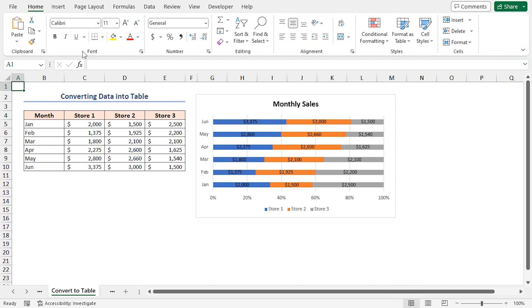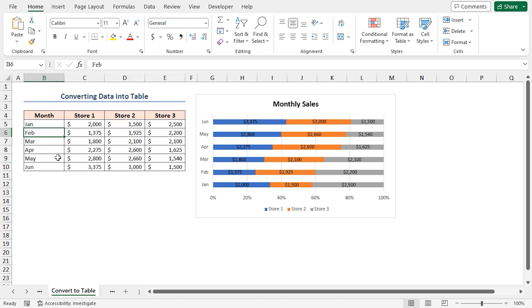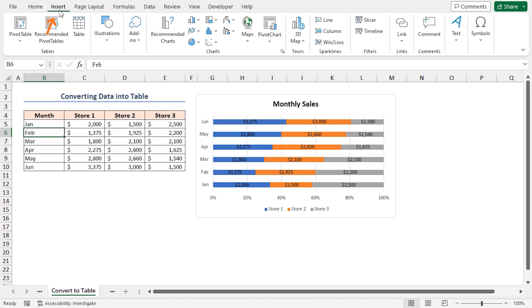Our first solution involves converting your data into a table. If you do that, Excel will automatically update the chart whenever you add new data. First, select your entire data set. Also, you can select any cell inside the data range.